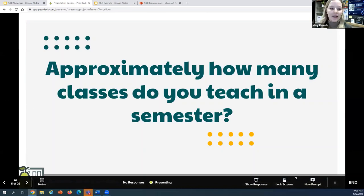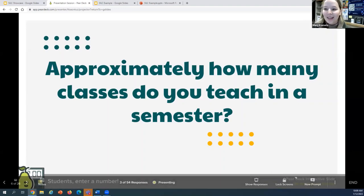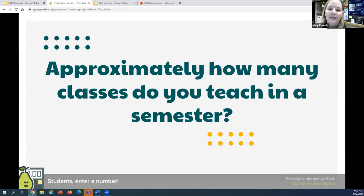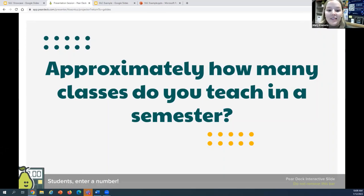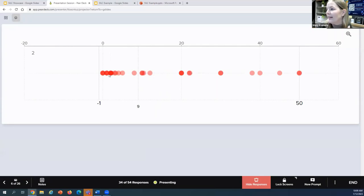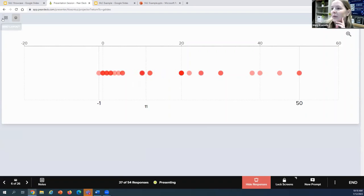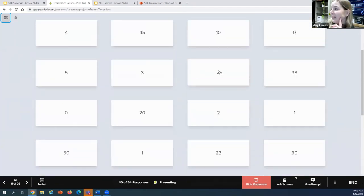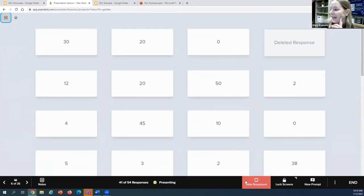Moving on to our next Pear Deck slide response type — this is a number response. To be fully transparent, I don't use this one very often. I feel like it would probably be super helpful for math courses or other courses where students are using a lot of numbers, but I did just want to show you that it exists. You might consider using it in information literacy — maybe you have students run a search and type the number of results they get, add some limiters, type the number of results again, or count the number of references in a scholarly source. This is kind of fun because we get a timeline so you can see all responses overlaid, and we can see in real time as people add answers. We're really running the gamut here with anything from 1 to 50 — a big variety in how much we're all teaching.